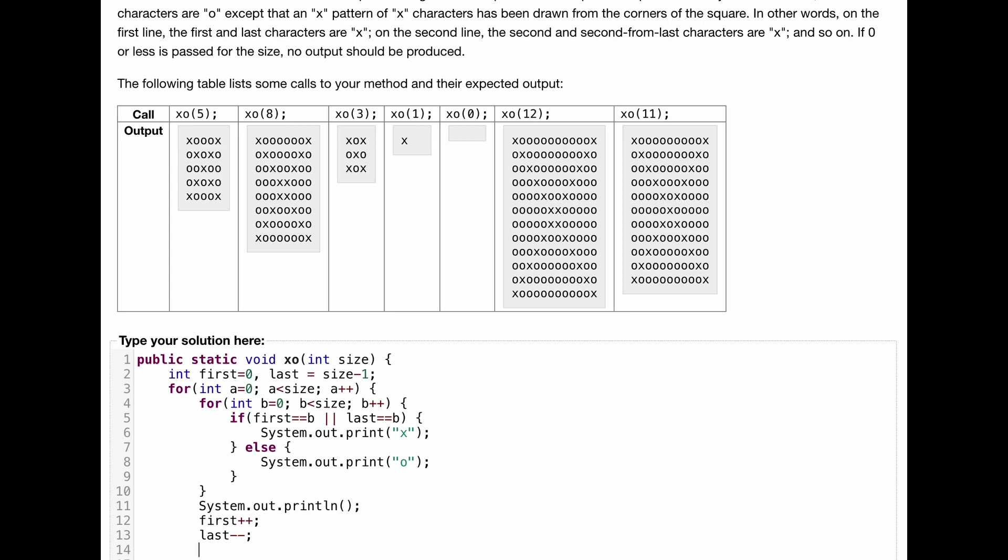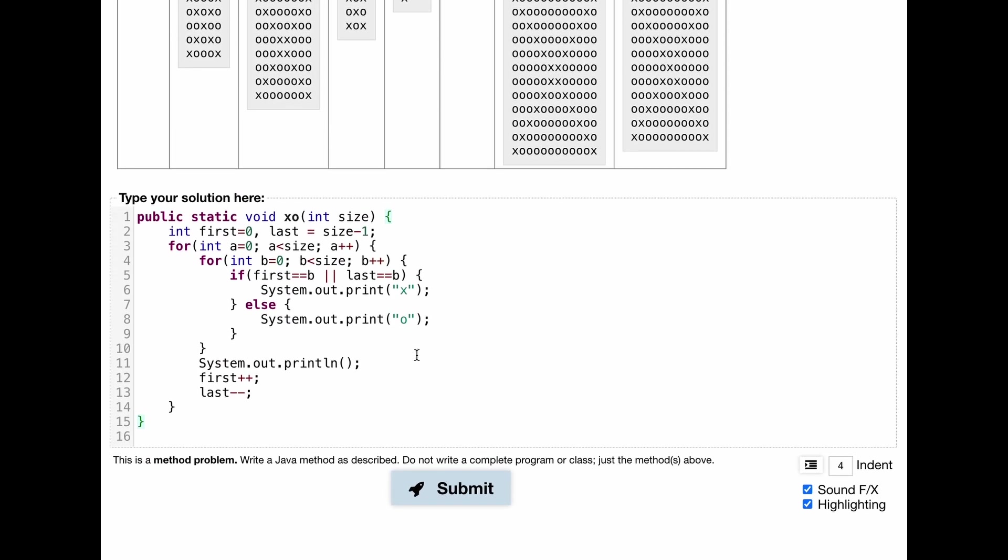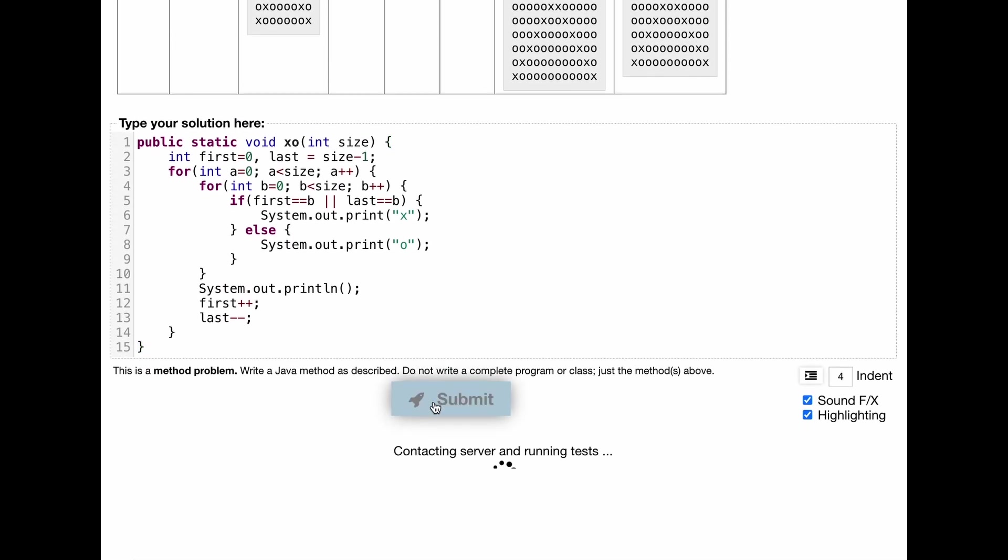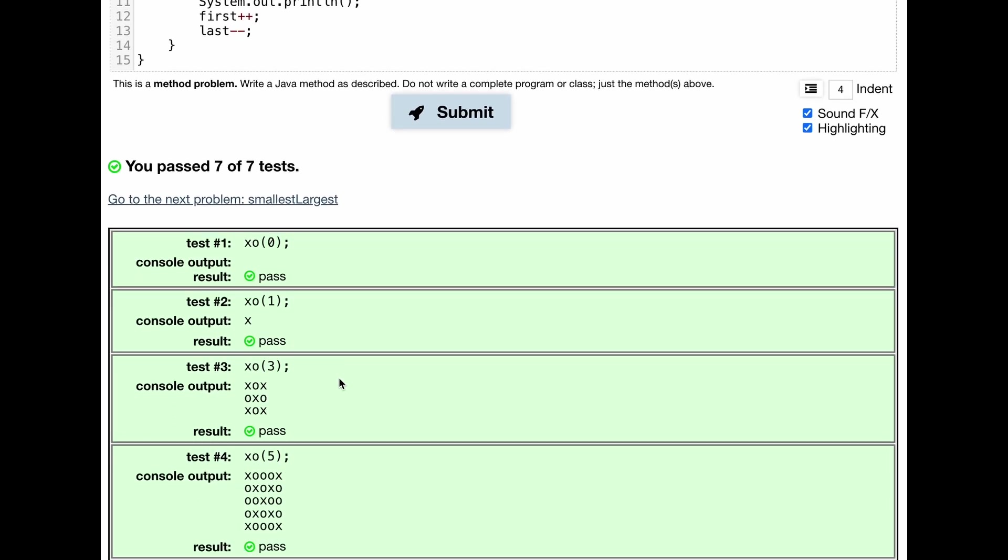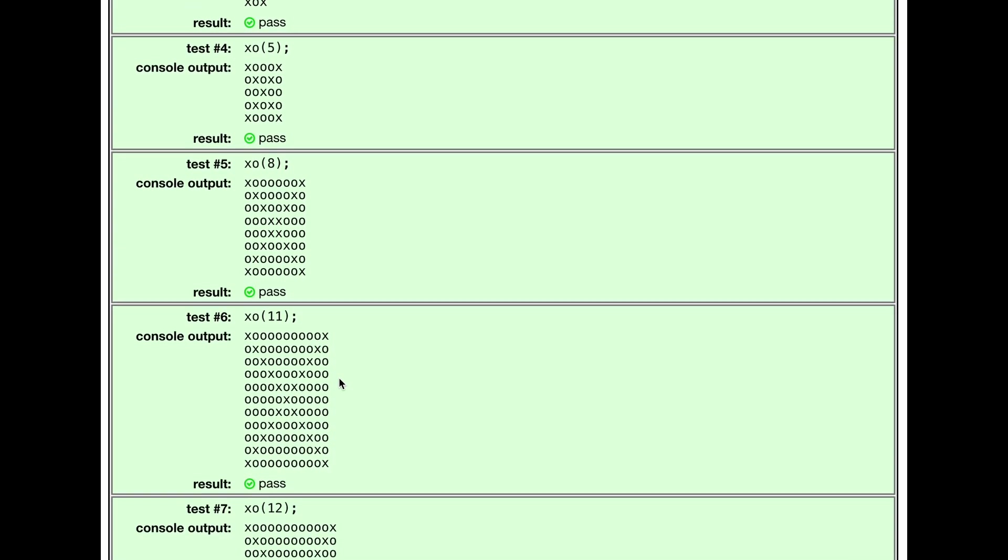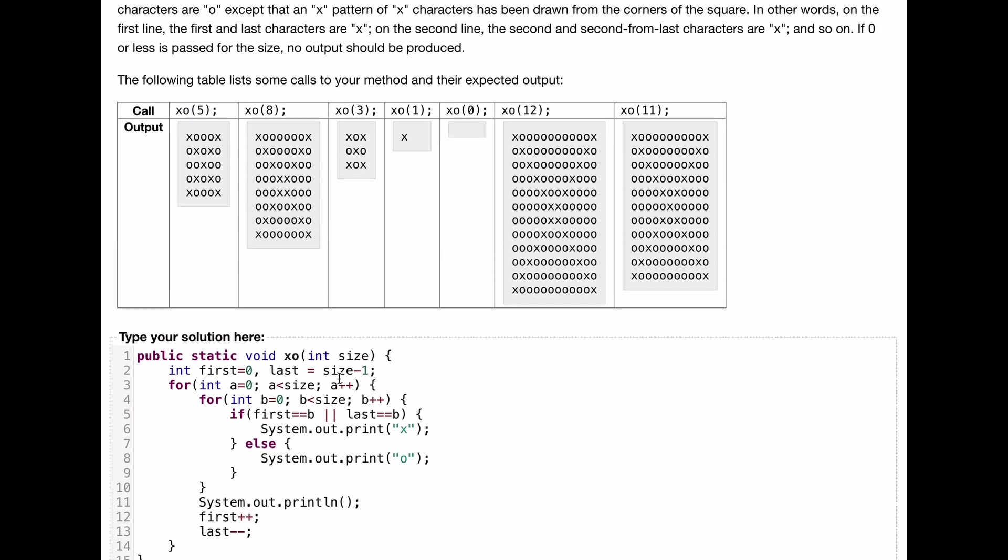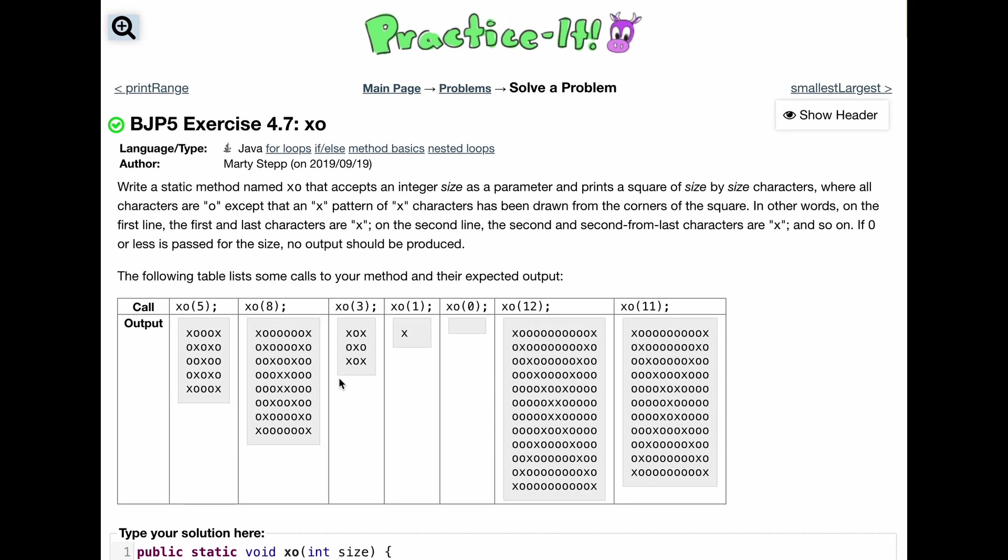And that should be it. So we're going to close off our outside for loop. We're going to close off our method. We can click submit. It will check the code. And we have passed all 7 out of 7 tests. So that is the code that will solve this practice state 4.7 XO exercise.